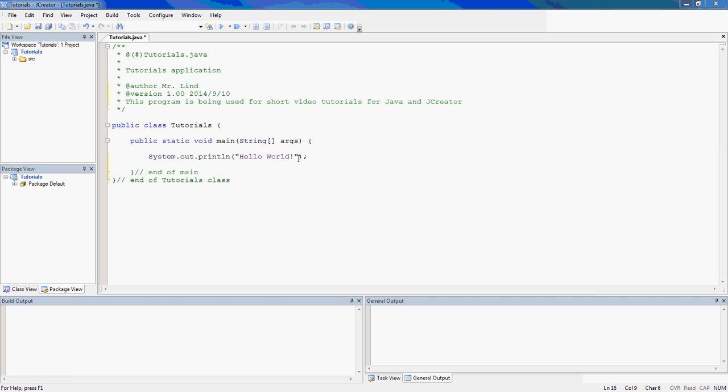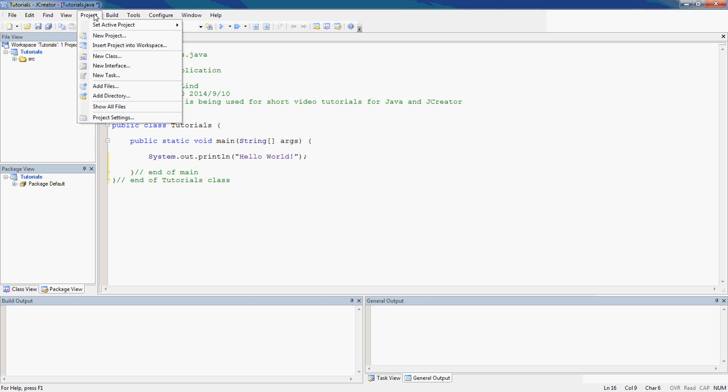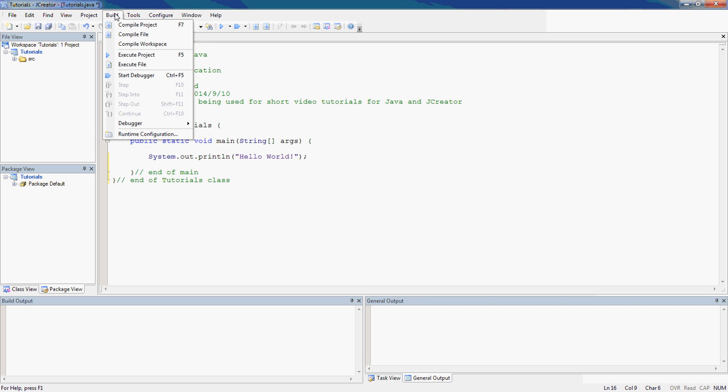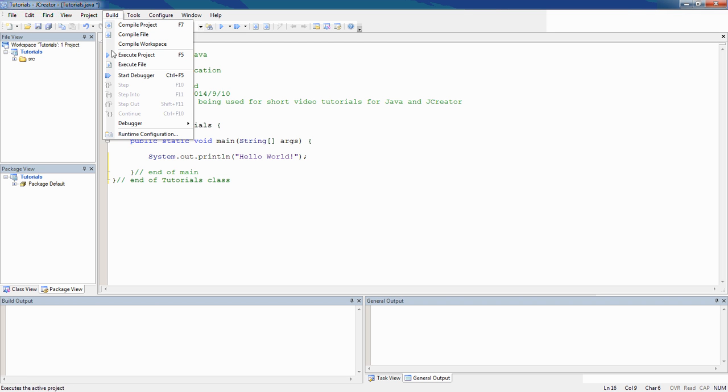it's just going to do a system.out.println and say hello world. So what I'm going to do is I'm going to go to build up here, and I can compile project, compile file, or compile workspace, because all of these things, I only have one file in this whole thing anyway.